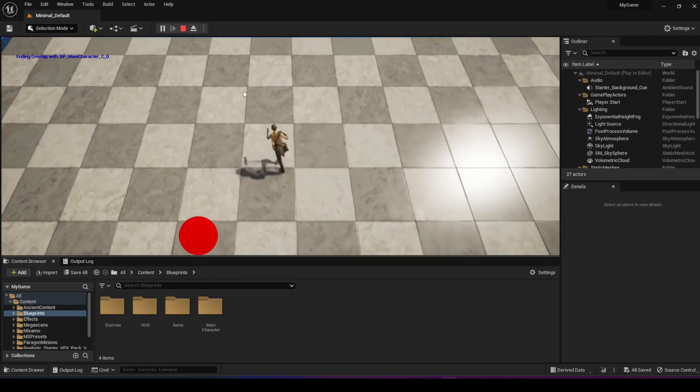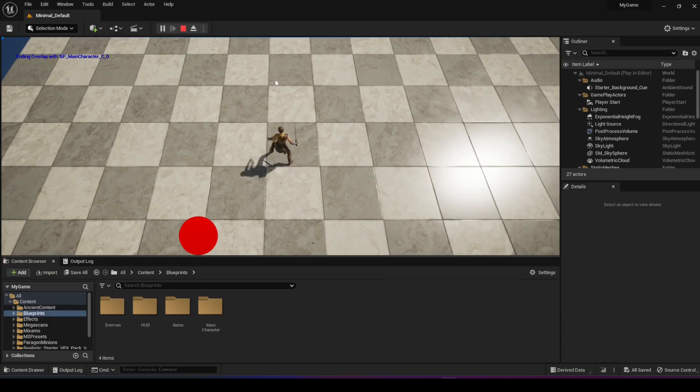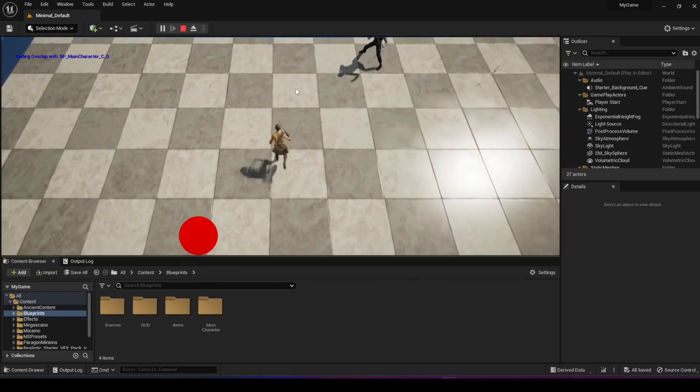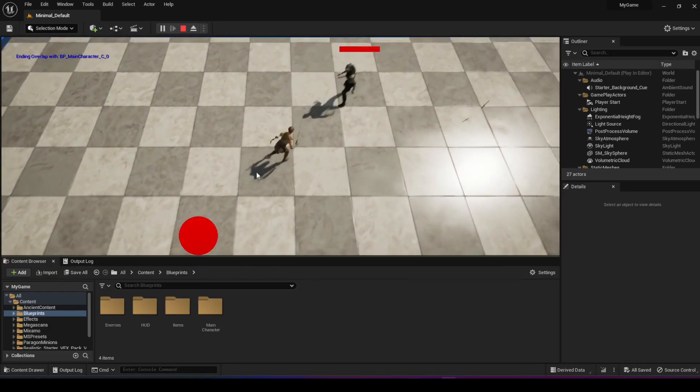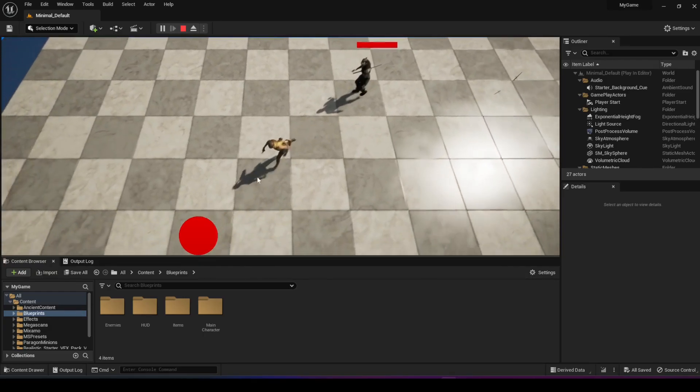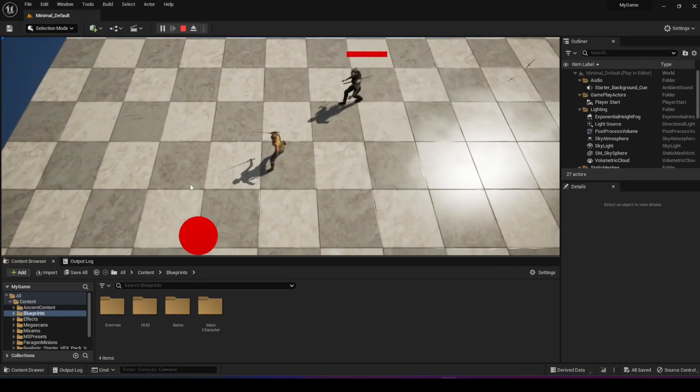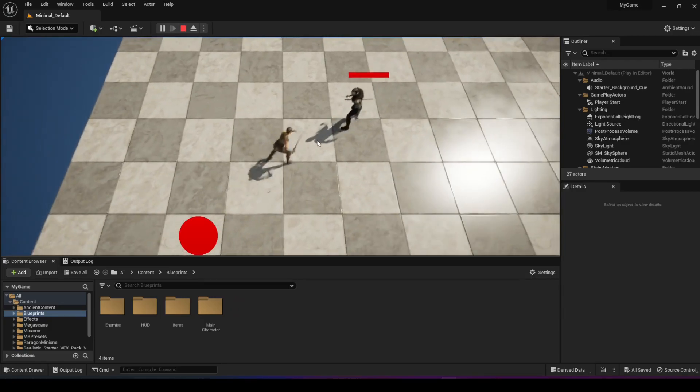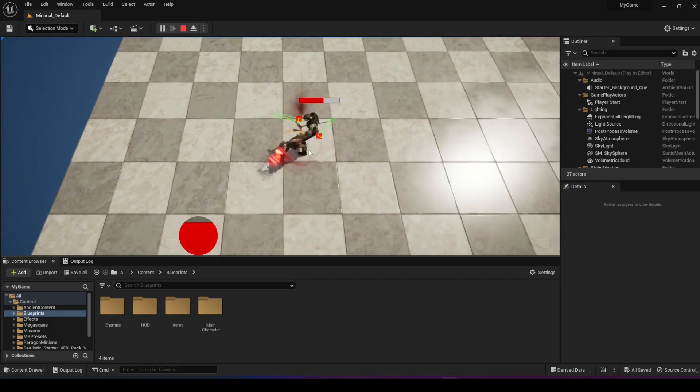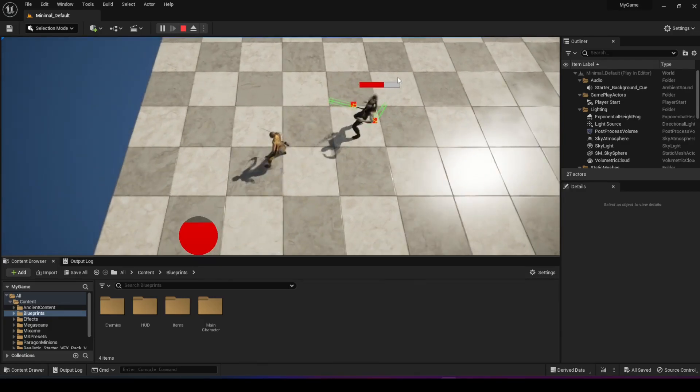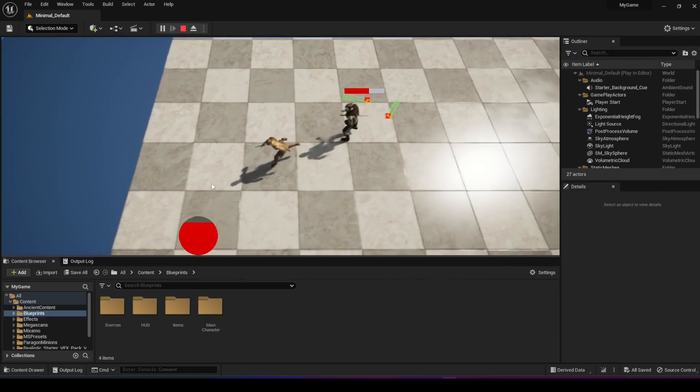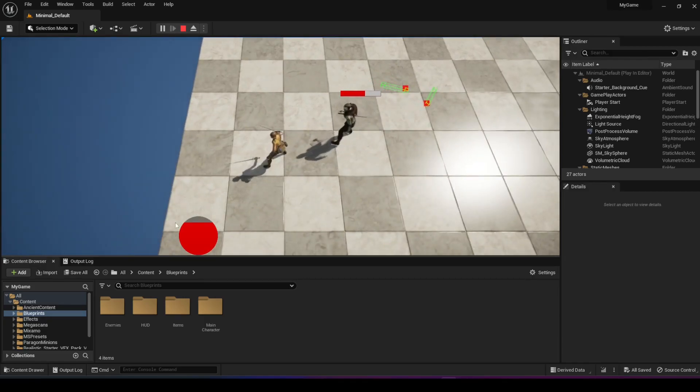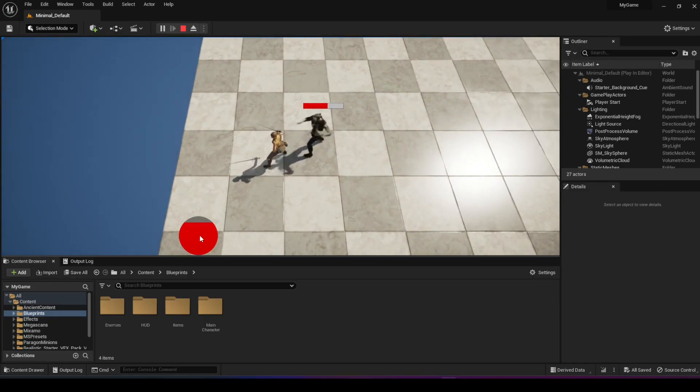And I even made an NPC here that when it sees you, it starts following you around and you can see its HP bar on top of its head. And I can attack it as well when it comes forward and it loses HP. And it can attack me as well and I lose my health here as well.